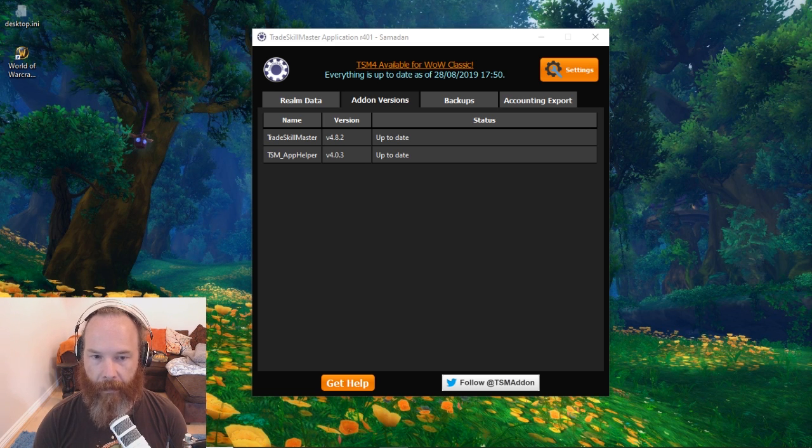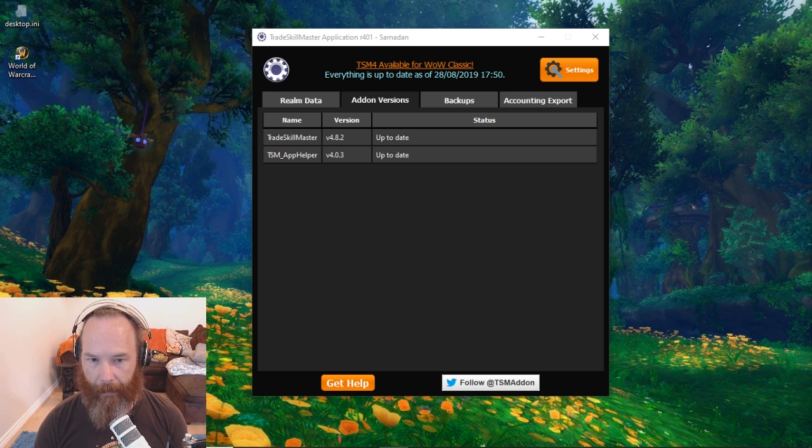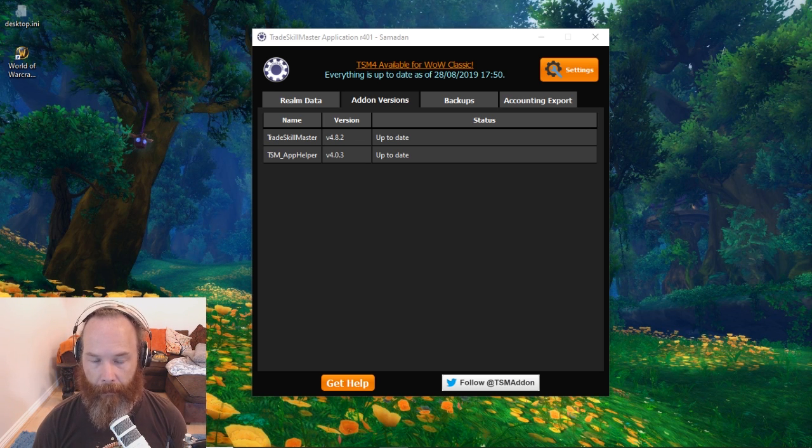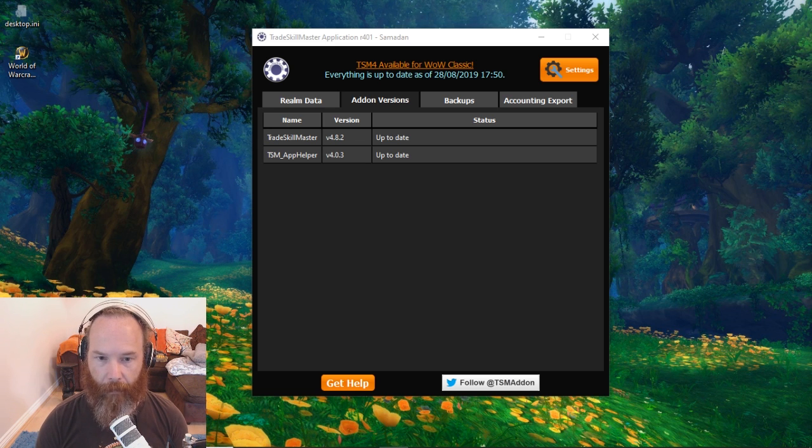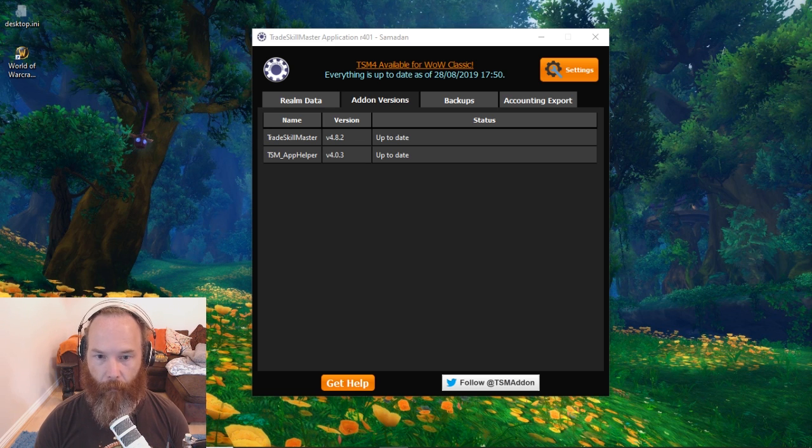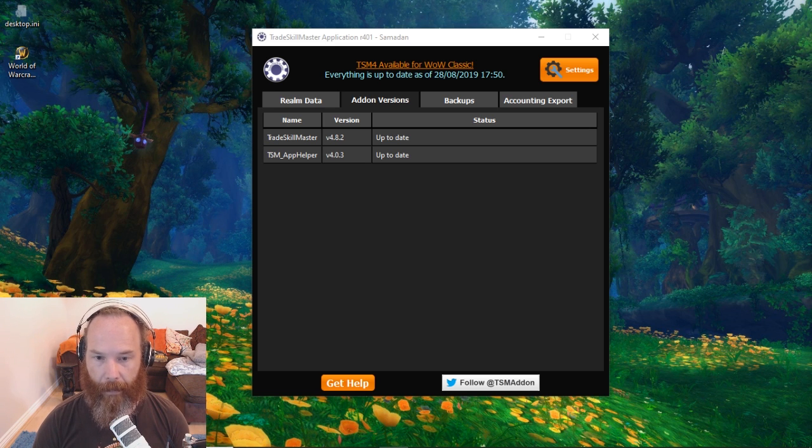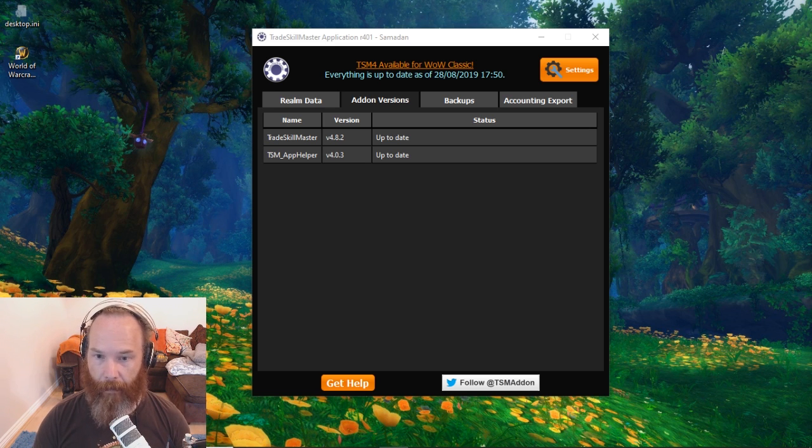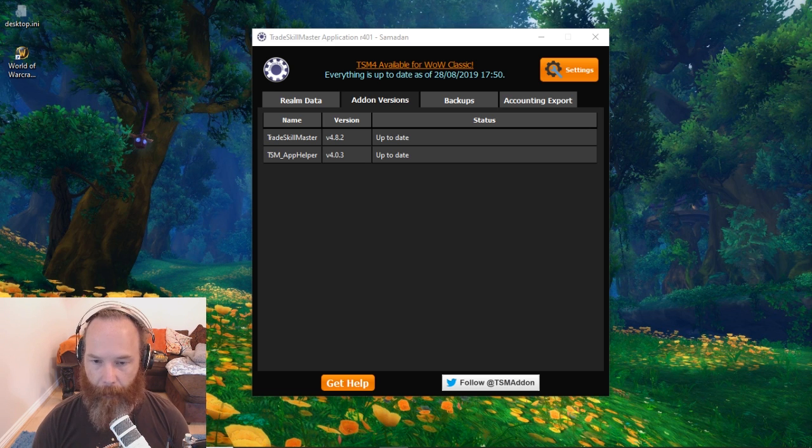TSM normally uses the Blizzard API to store all the accounting data for your realm. None of this currently exists in Classic so we're gonna have to use another add-on, either Auctioneer or Auctionator, that will do manual scans of your auction house data and then TSM will be able to hook into that and use that as market data.